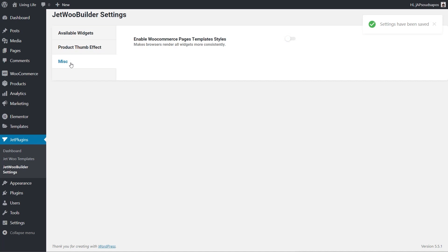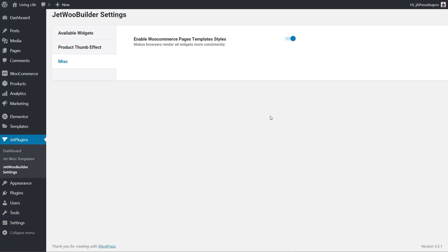Finally we've got the miscellaneous tab, which is to enable WooCommerce pages template styles. This helps ensure that no matter what theme you're using, any inconsistencies with the styling from the JetWoo Builder plugin will be given priority. I would recommend checking this for most use cases, as it forces the theme to render the styles set up as part of JetWoo Builder.